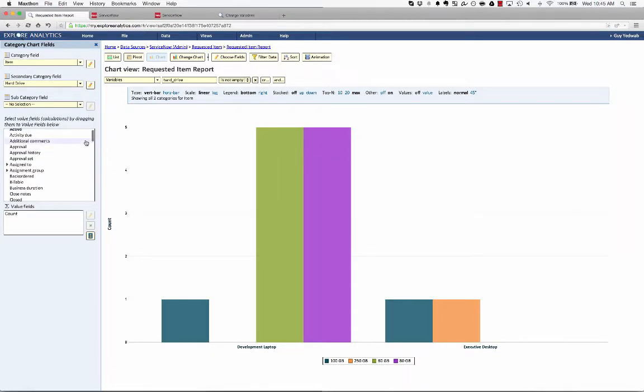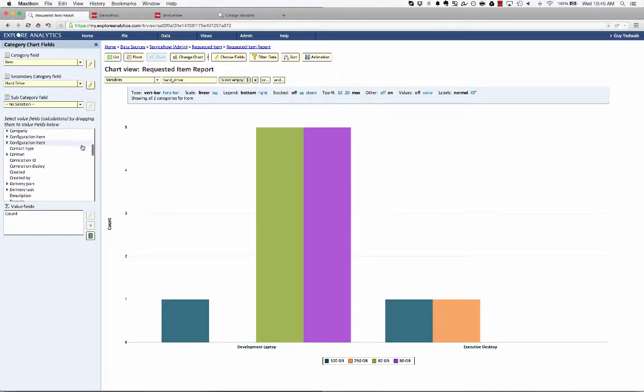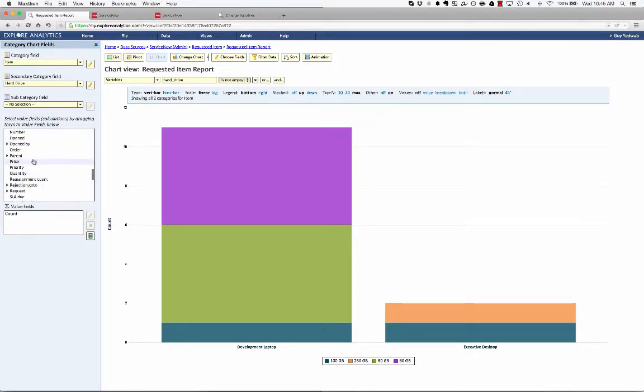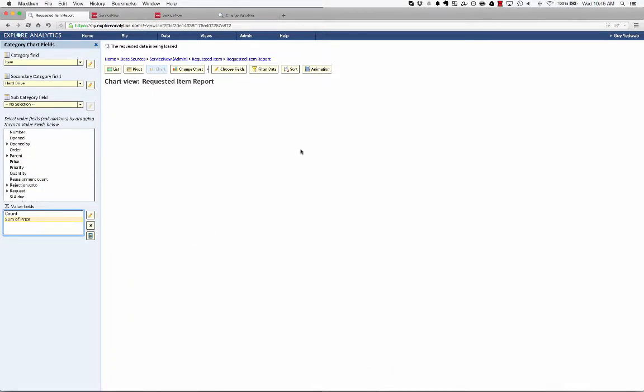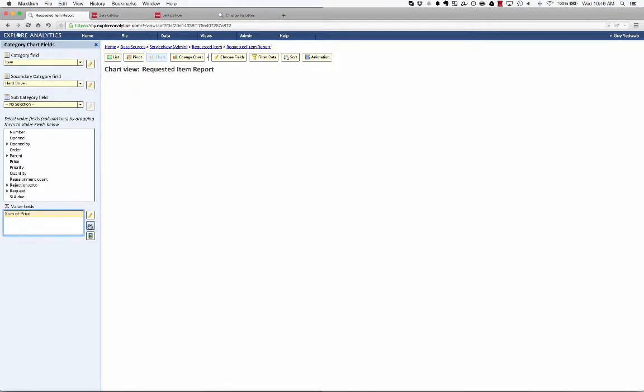But I also have the capability to show the value in a different way. So for example, if I were to stack this, and then I was to select the price, and rather than counting how many requests, get the sum of the price, and I can remove the count.